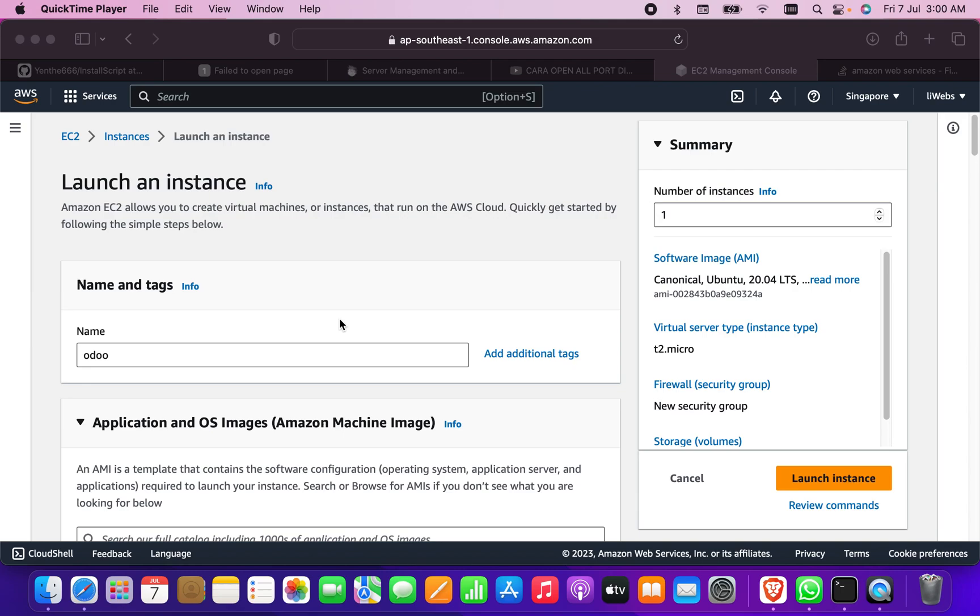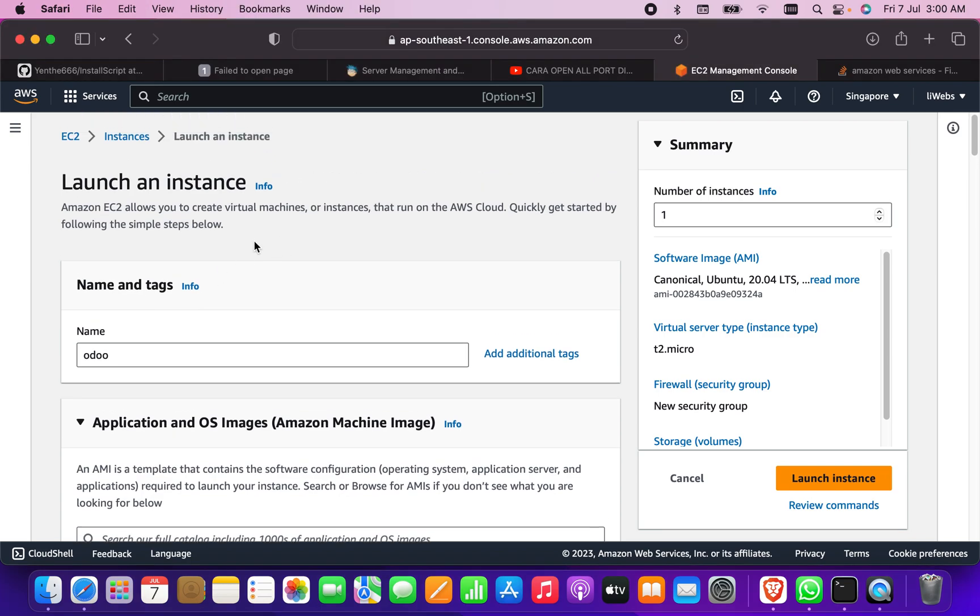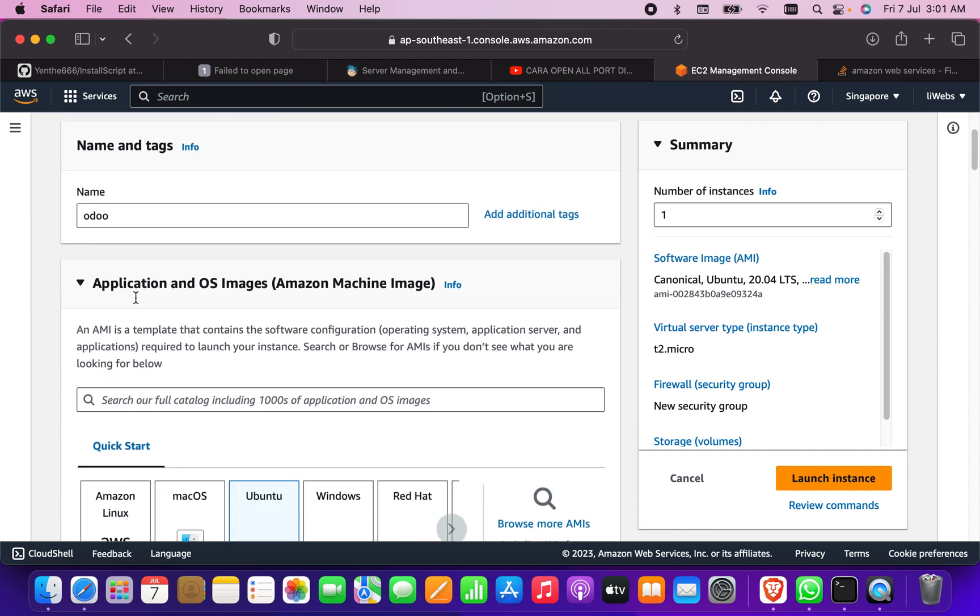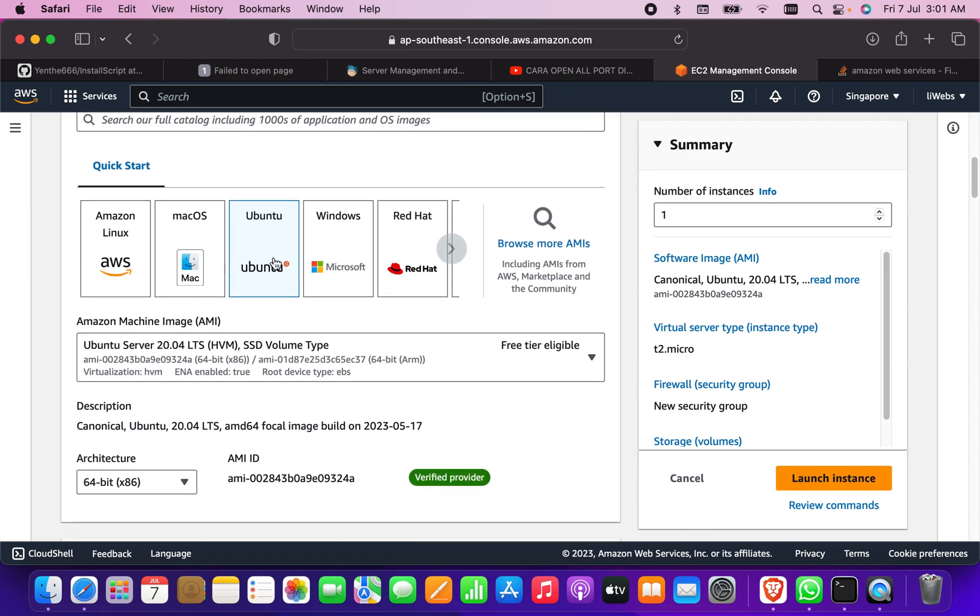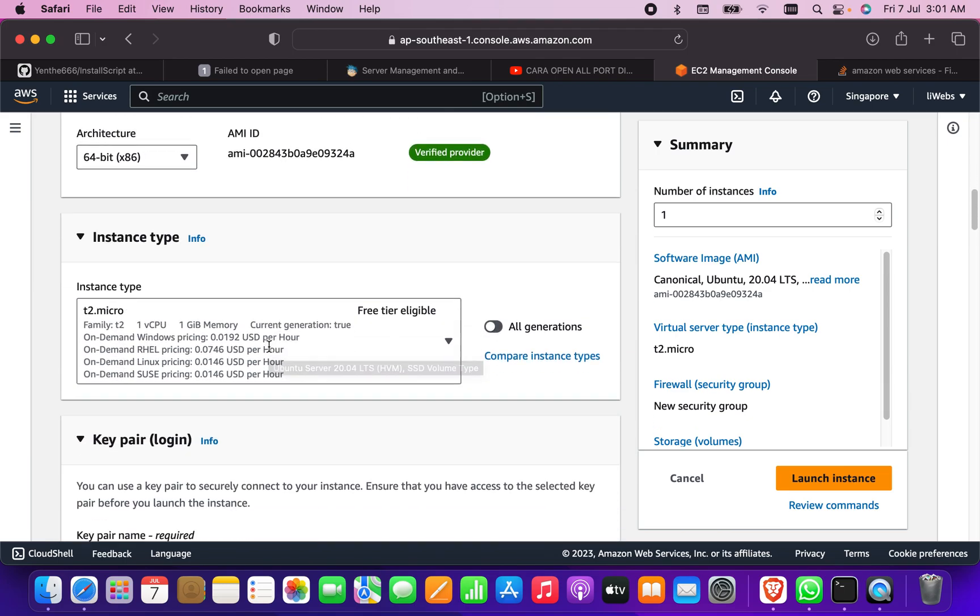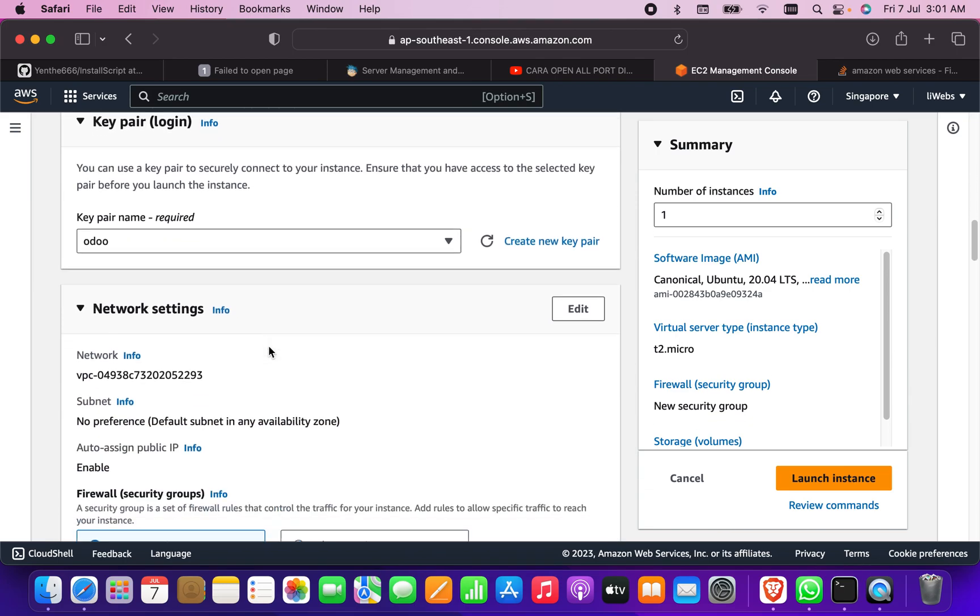How to install Odoo in the server. So I'm using AWS server, you can use any other server as well, the process will be similar. First of all, I'm creating an instance here. I give the instance name as Odoo and I select Ubuntu 20, which is free tier, so I'm going to use the free tier version.